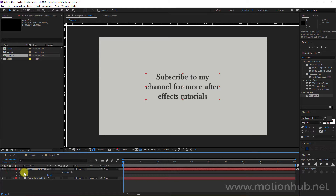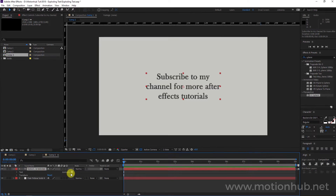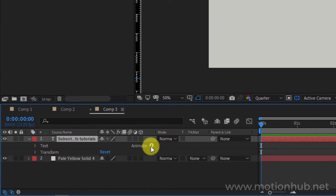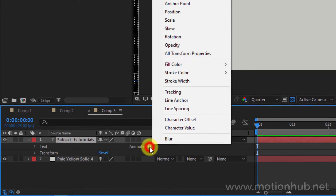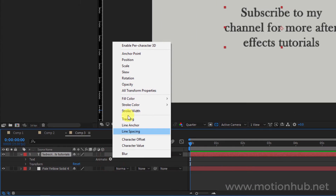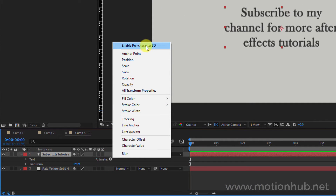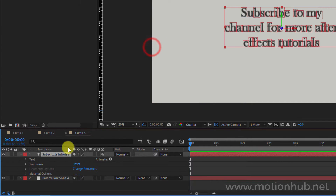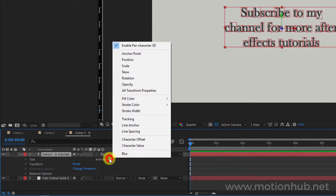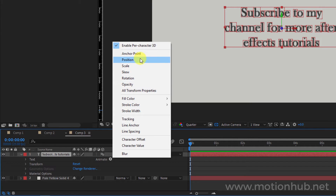I will open the text layer, click on the little 'Animate' button, and then we will enable 'Per-Character 3D.' Now we will add another property, which is Position.